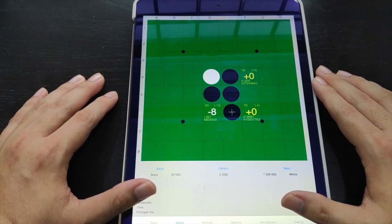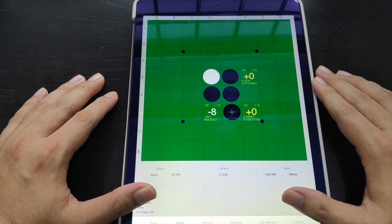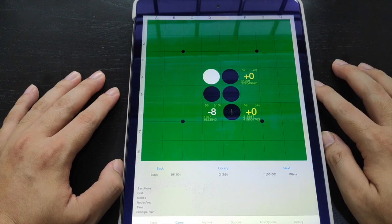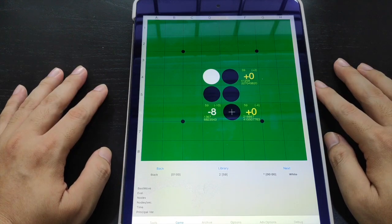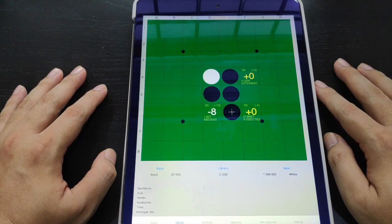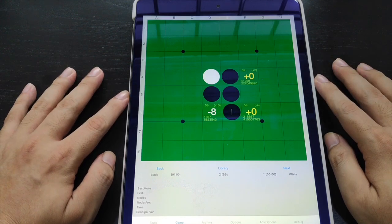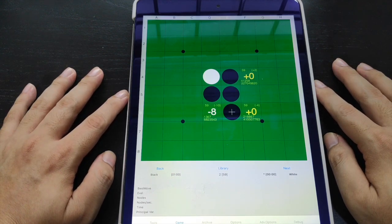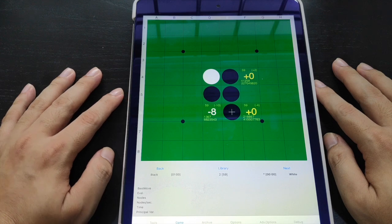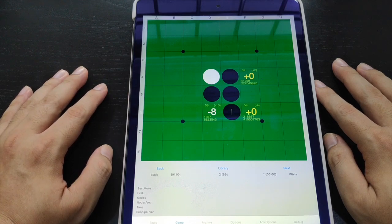It was developed by an Italian developer by the name of Romano Benedetto. Yeah, definitely go and download it. Although there are other apps for reviewing Othello, I think this one is probably, by far, one of the most user-friendly and also very in-depth in terms of its development.